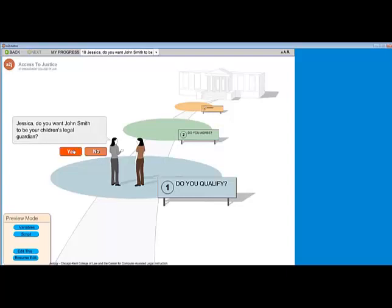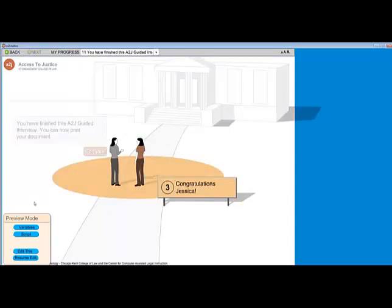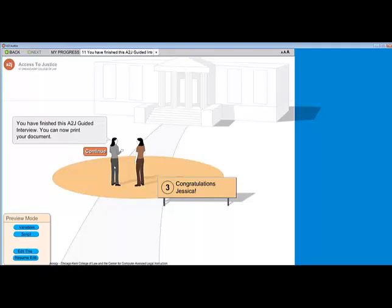Now let's say we're finished. Yes, I want him to be my legal guardian for the children. I'm at the end, at the courthouse — we've finished up. I'm ready to print my document, and my signpost has the correct end user name with an exclamation point.